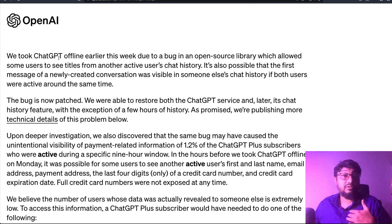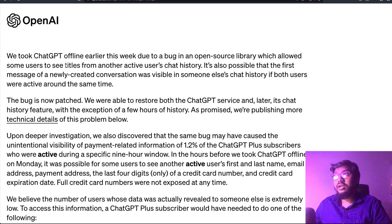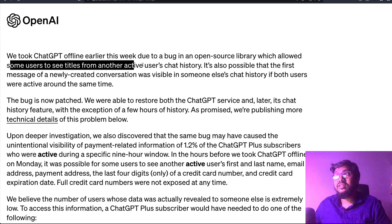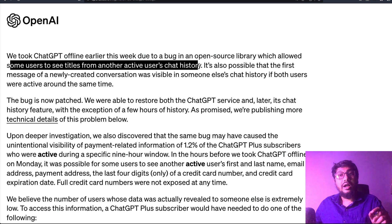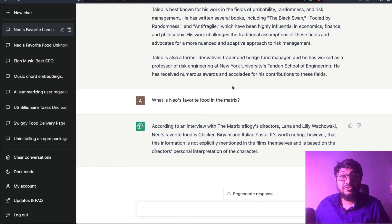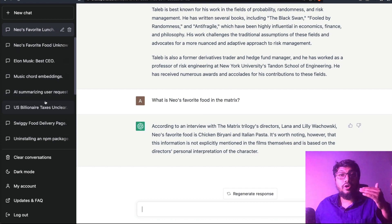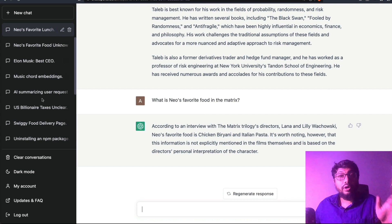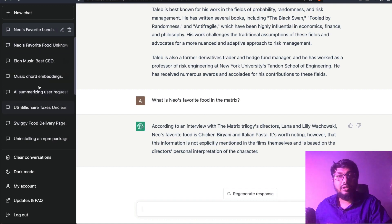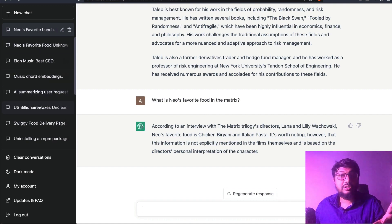This bug allowed some users to see the title of another user's chat history. If you've ever used ChatGPT, you know there is a place where you can see the conversation titles. What the bug caused is that some users could see the title of your chat history.